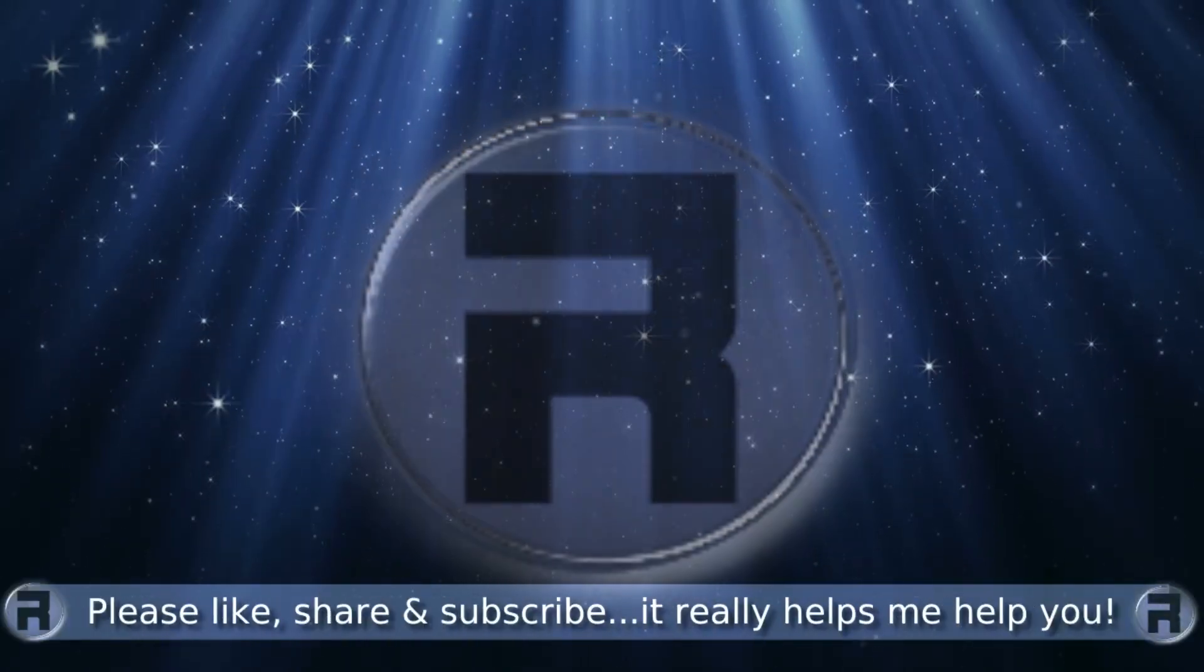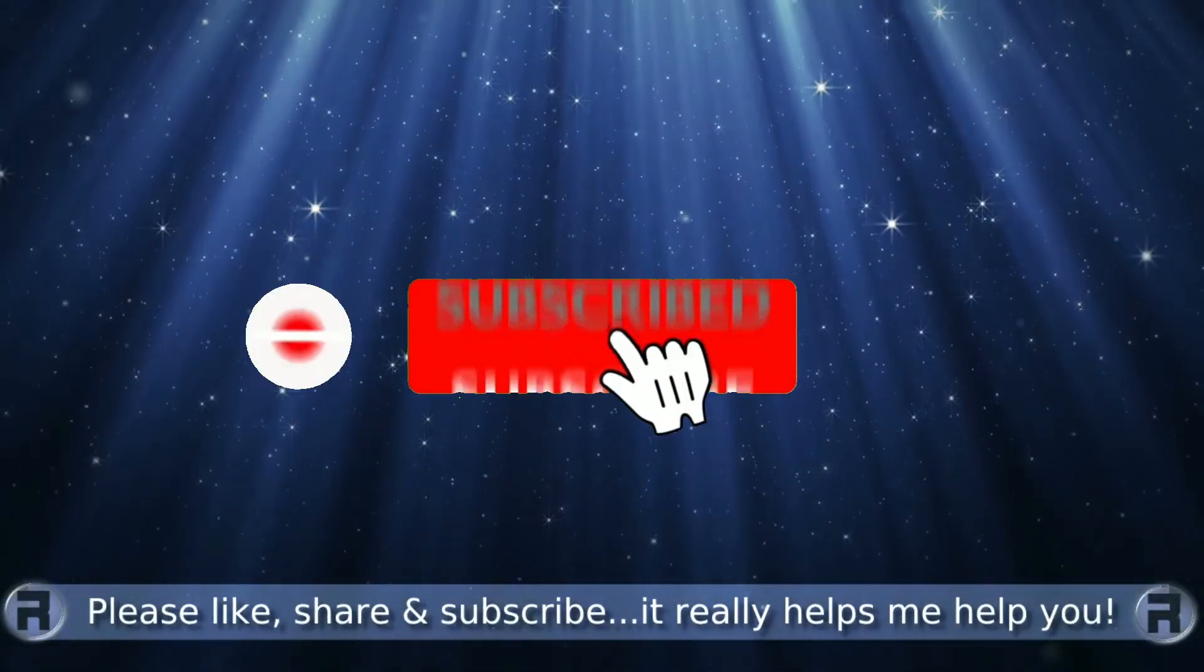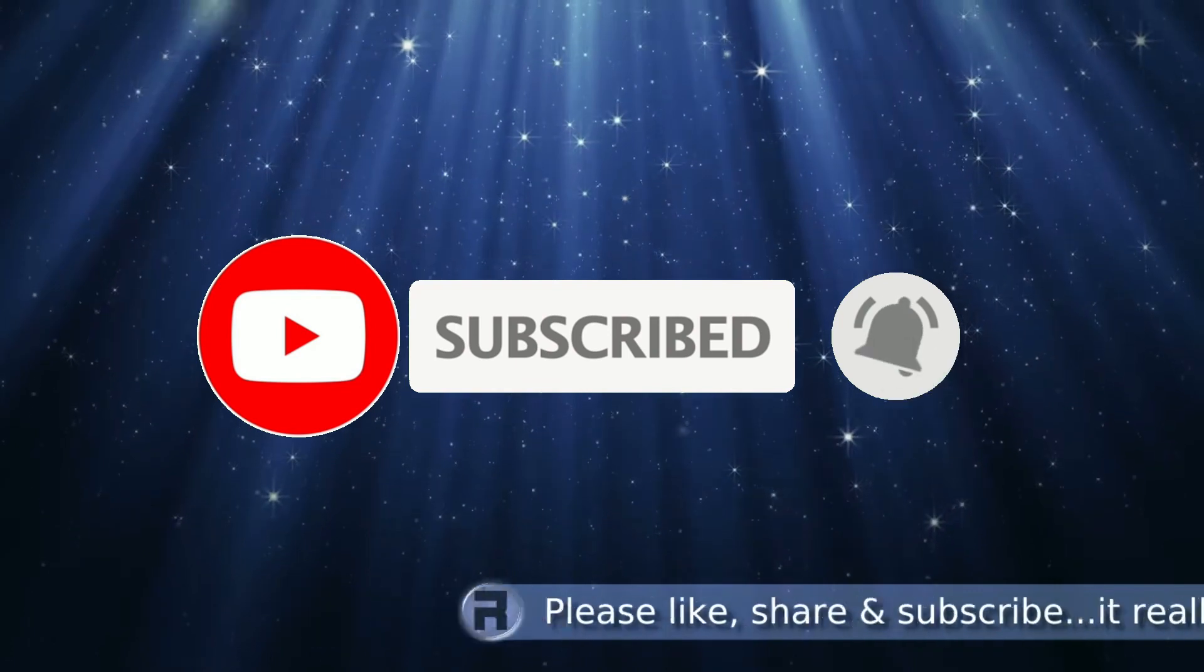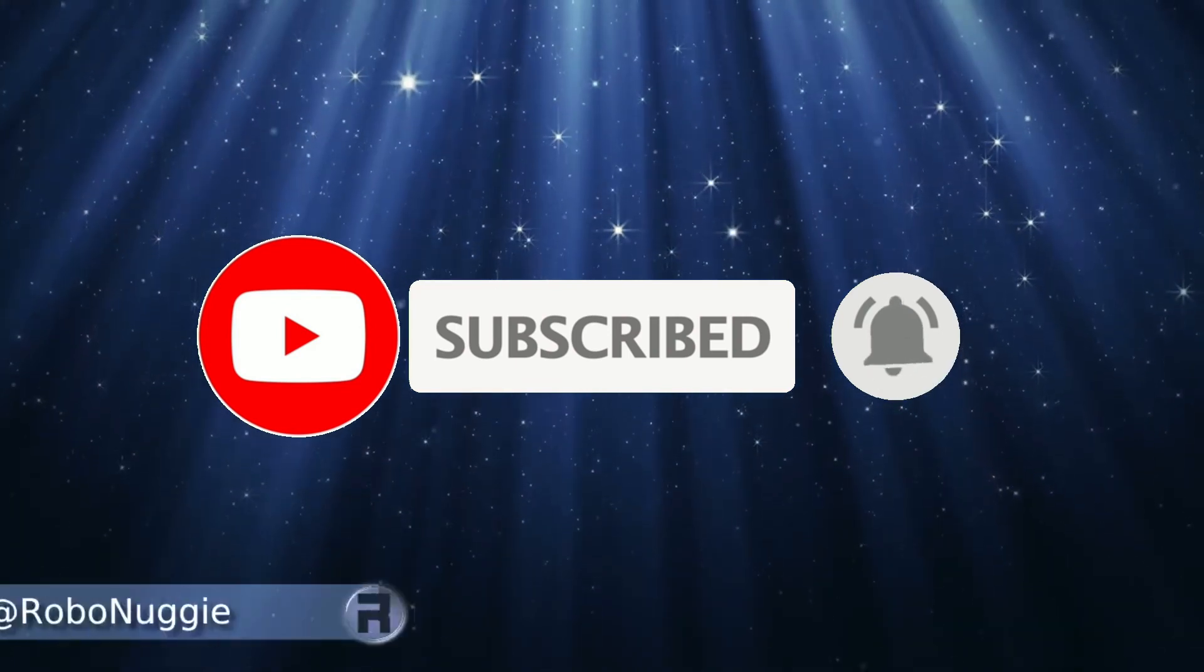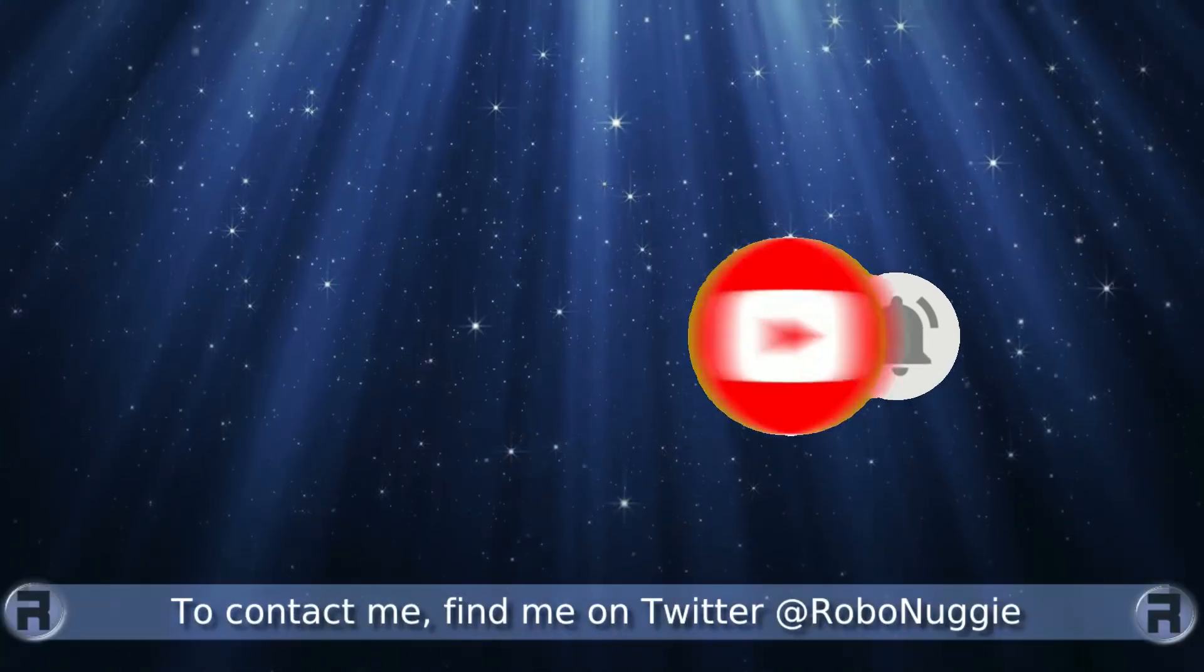Before we start, if this is your first time to the channel and you would like to learn more about FreeBSD and the journey to a better desktop and server, then please hit subscribe and hit the bell so you don't miss out.